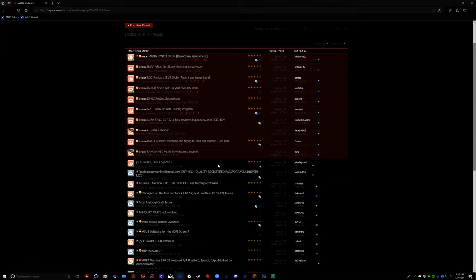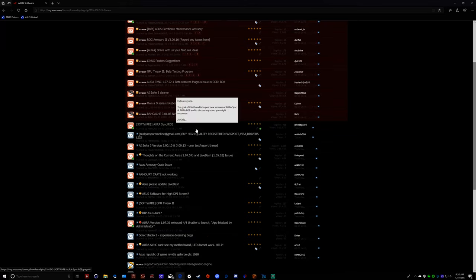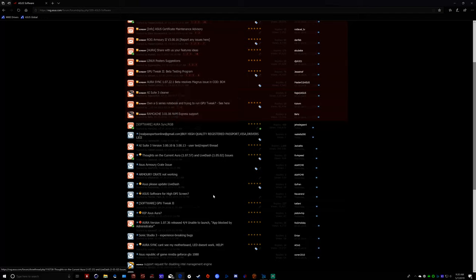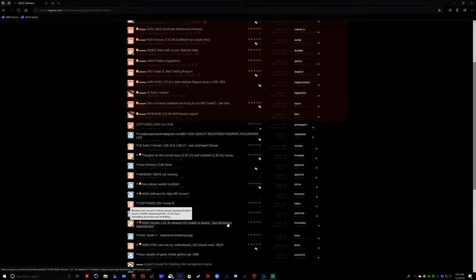You're going to come down here, and you're going to see multiple complaints. First off, in here, these 46 pages are almost all complaints about the fact that the software itself doesn't work, and you're going to come down here and see Asus version 1.07.36 released 4.4, unable to launch, app blocked by administrator. Again, another Asus problem with how they've got their software written and uninstalled.